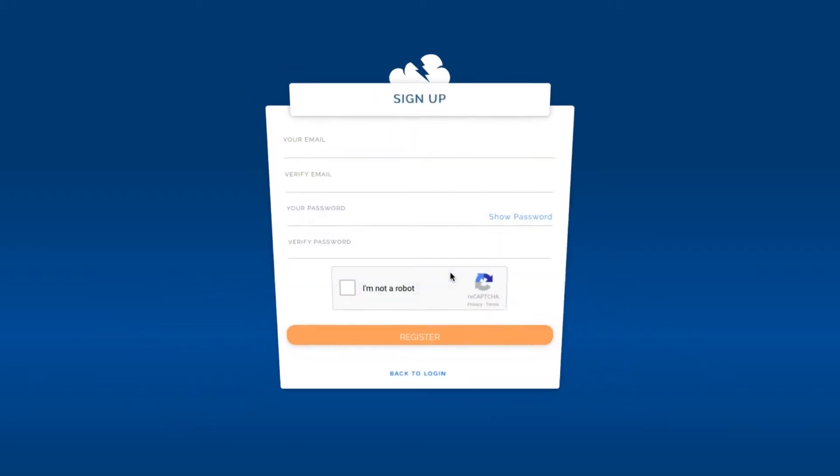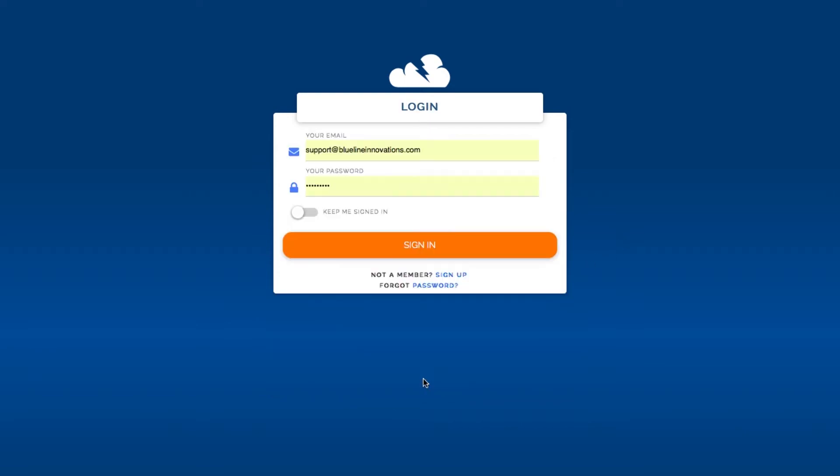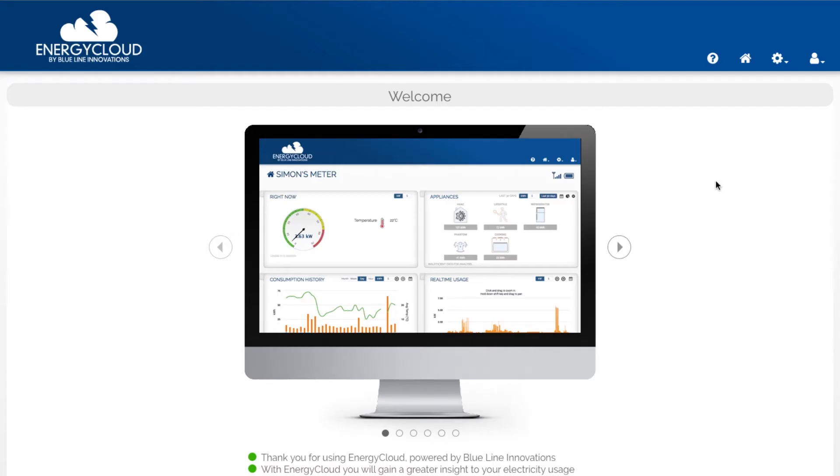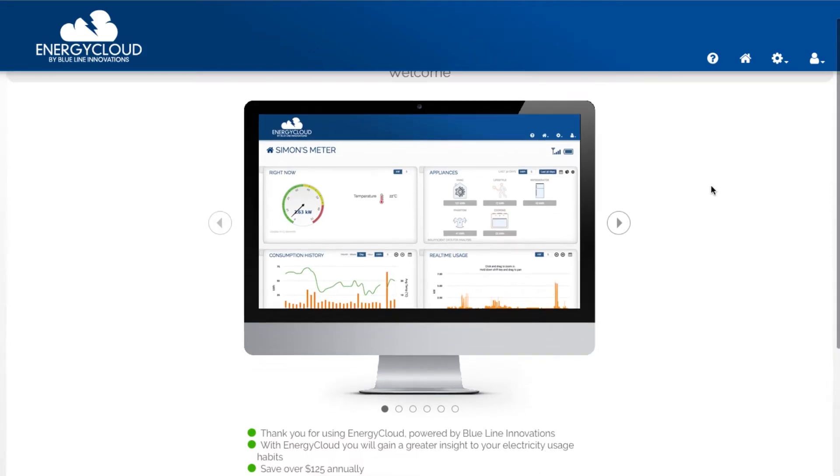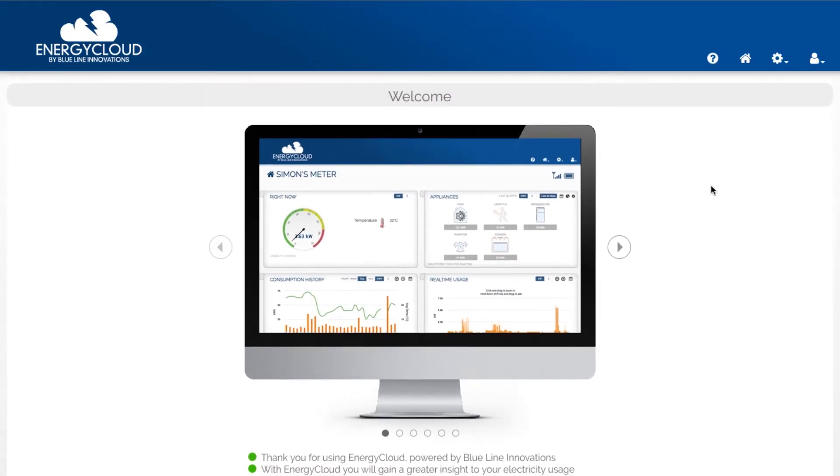On the sign up page fill out all the required fields then click register. I already have my account set up so I'm just going to click sign in. After you register you'll land on the Energy Cloud welcome page.